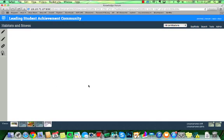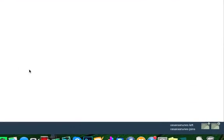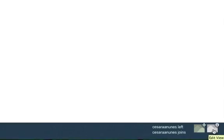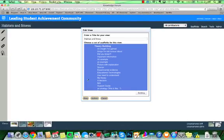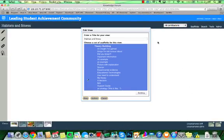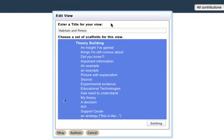Now, if I want to go back and change anything about what I've just done, to edit my view, I'll go back down to the bottom right here and click this icon with a little eye on it, the edit view icon, and this dialog box that we just saw opens back up again.